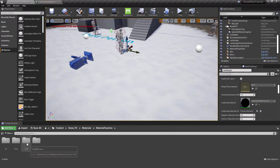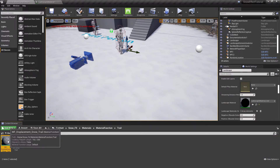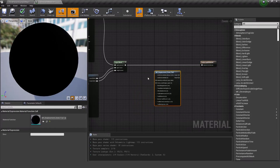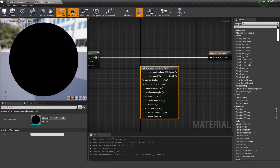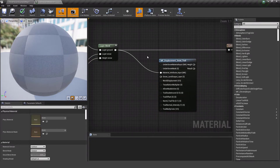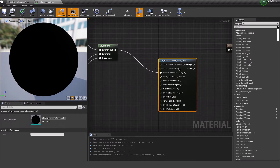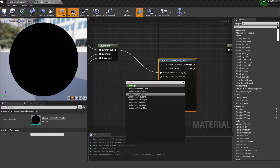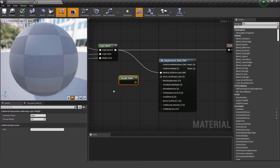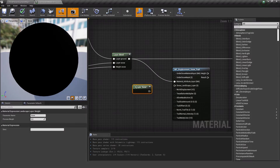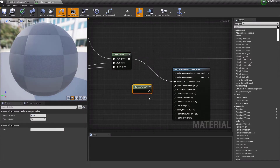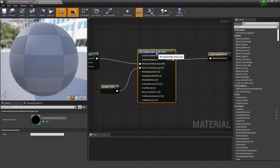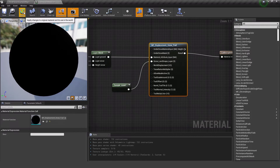I go to the snow effects material functions and find the Trail function, then drag it into the landscape material. It has two input pins: Material Attribute and Snow Landscape Layer. The Snow Landscape Layer input tells the trail system which layer is snow. To provide that, I add a Landscape Layer Sample node, set its layer name to my snow layer, plug it into the snow pin, and link the result to the Material Attribute output. Then I hit Apply.